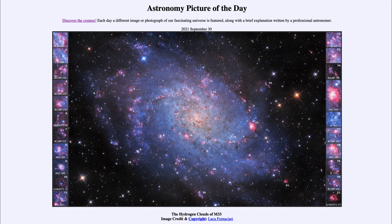So that was our picture of the day for September 30th of 2021, titled 'The Hydrogen Clouds of M33.' We'll be back again tomorrow for the next picture. Until then, have a great day everyone, and I will see you in class.